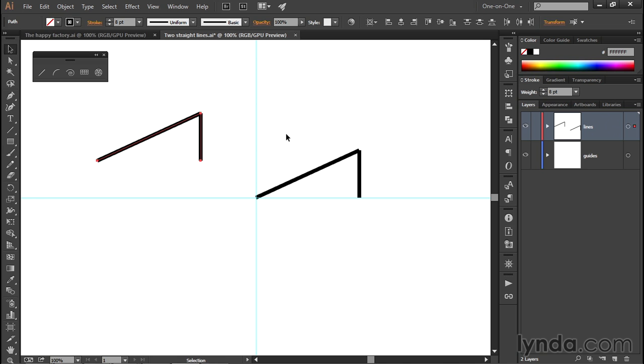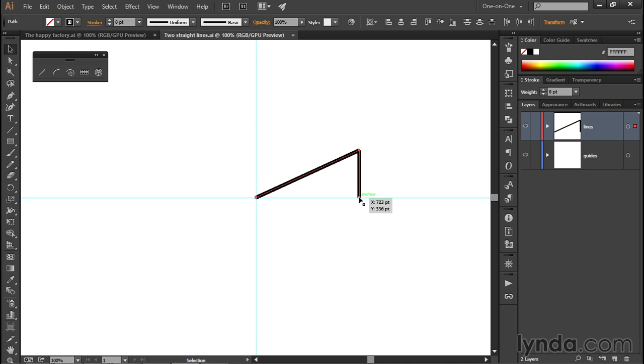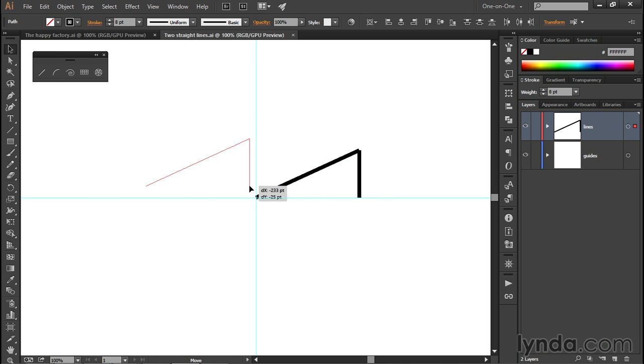What I want to do is both constrain my objects and duplicate them. So I'll press Control-Z or Command-Z on the Mac to undo that move. I'll start dragging from this bottom right anchor point right here, and I'll drag over to the left.